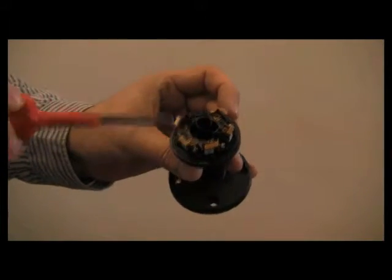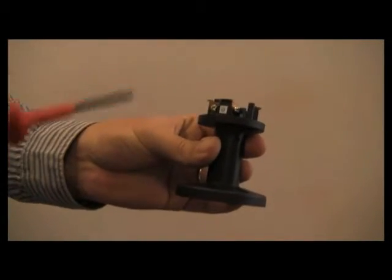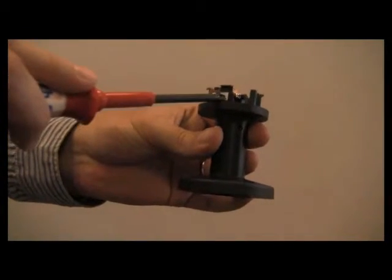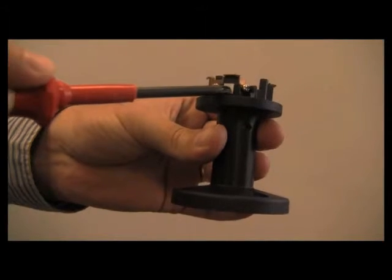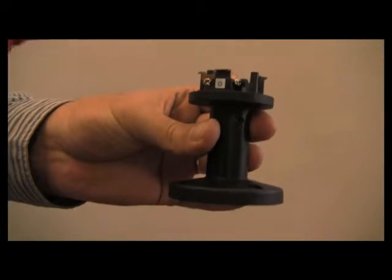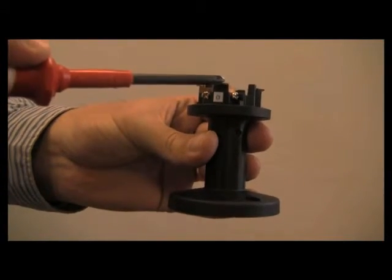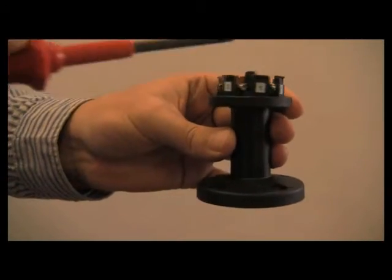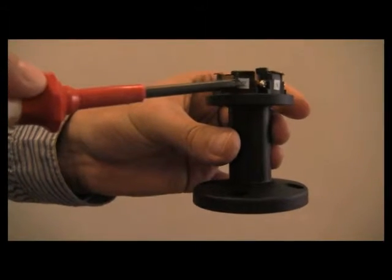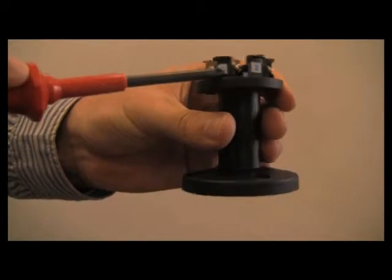And remove the gasket. The terminals are numbered and correspond in module position. Zero would be common. One for position one. Two for position two. Up to four.